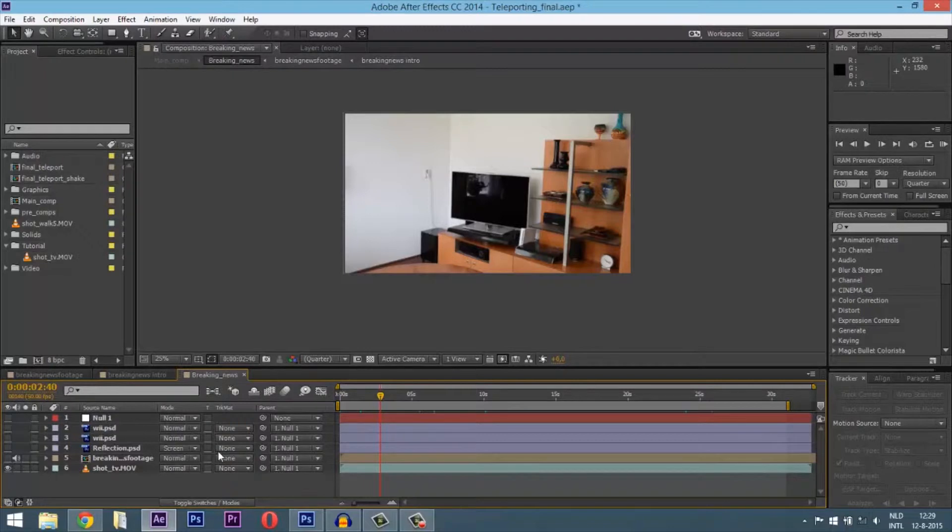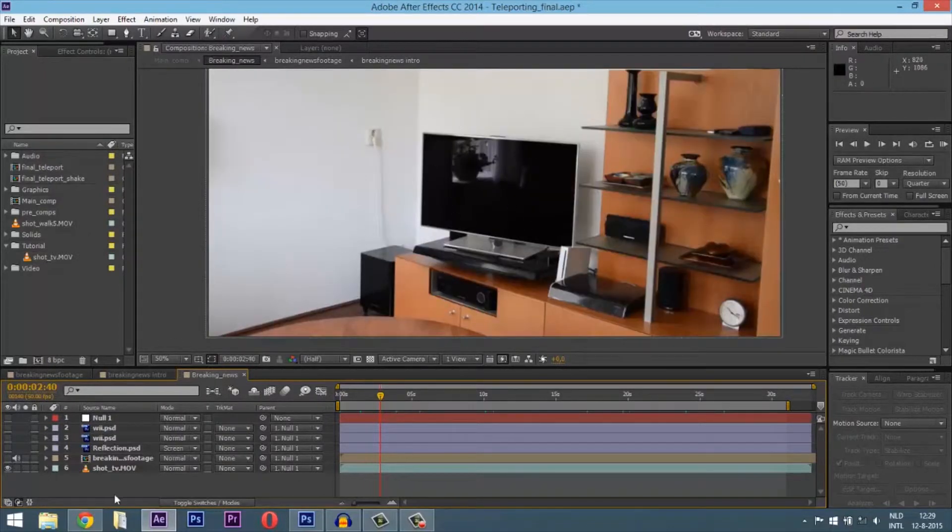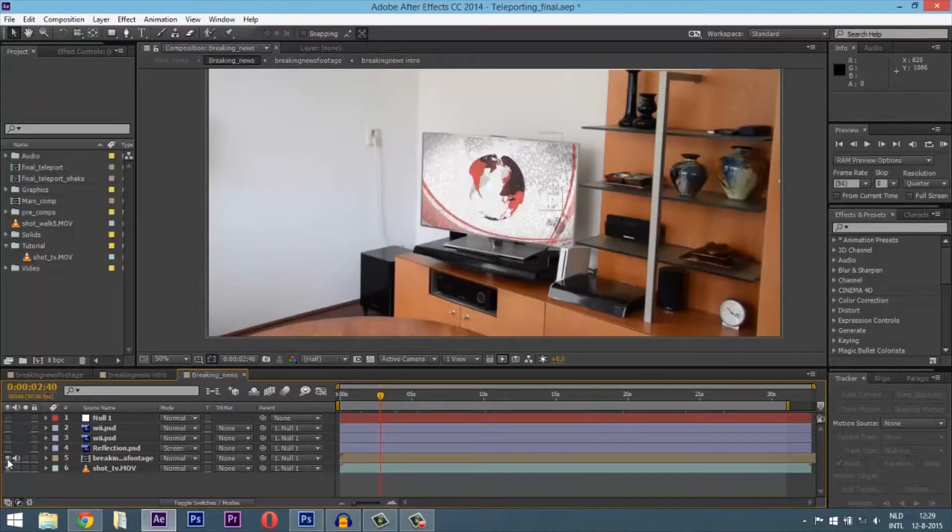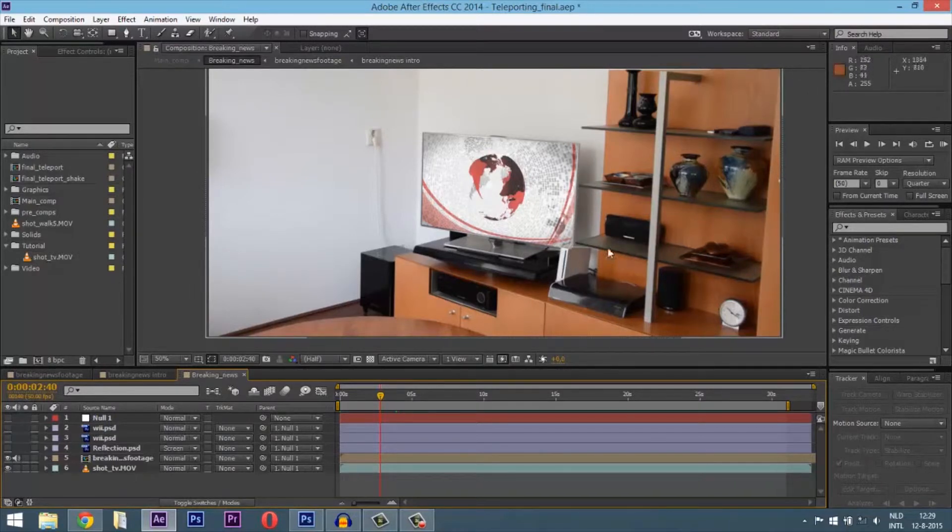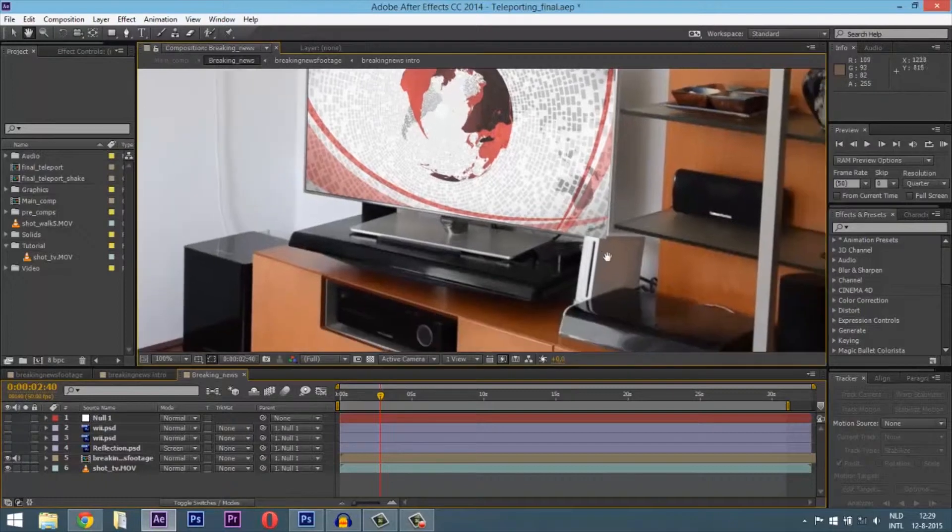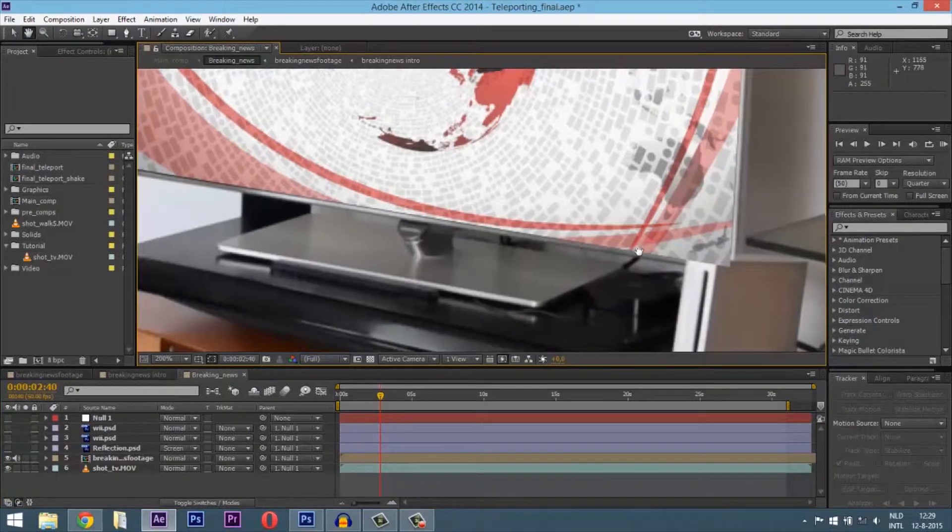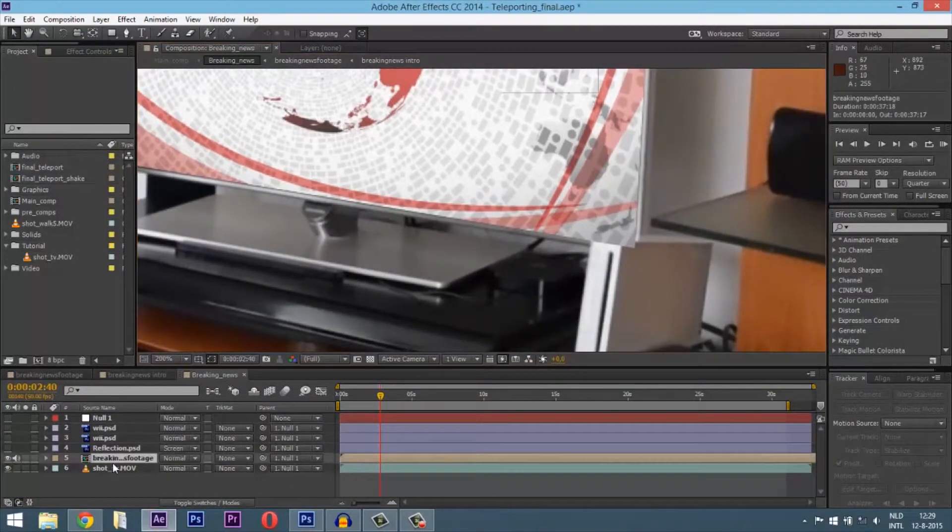You might ask yourself how I put the video in the scene. As you can see, I used a breaking footage composition and set the perspective size in it.